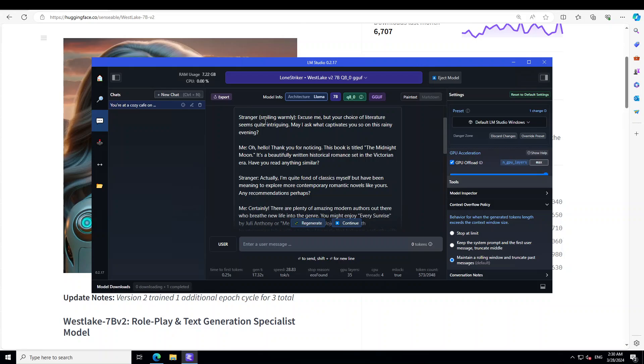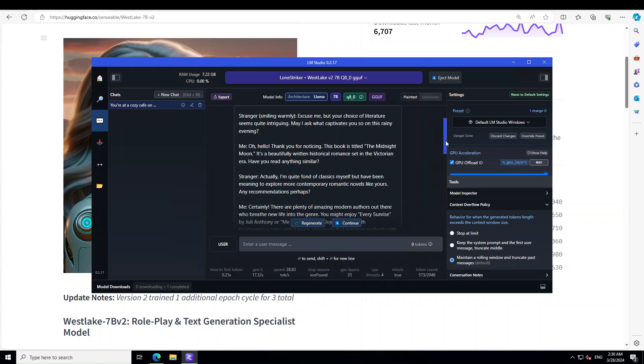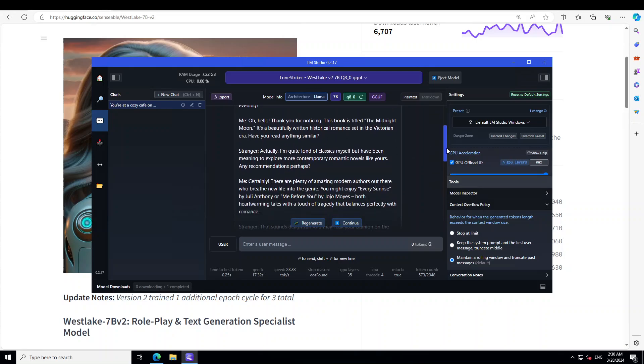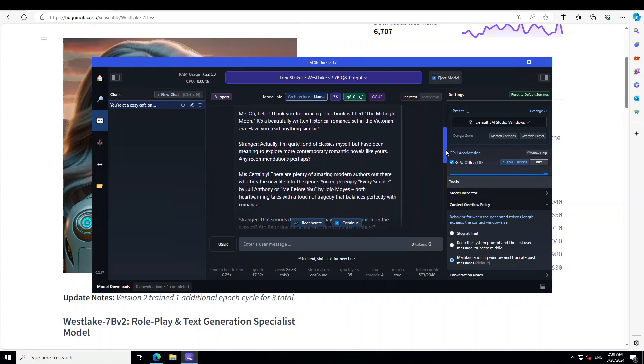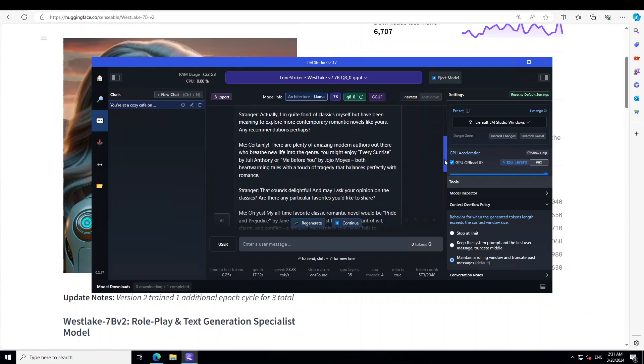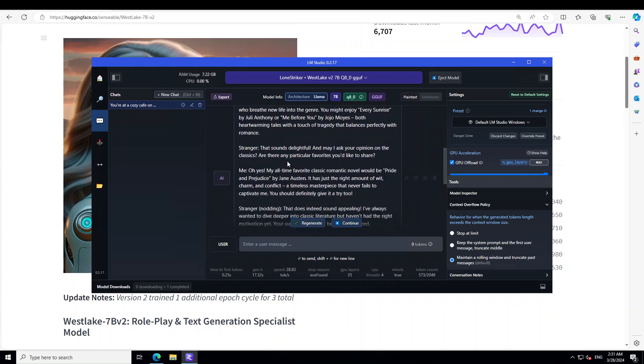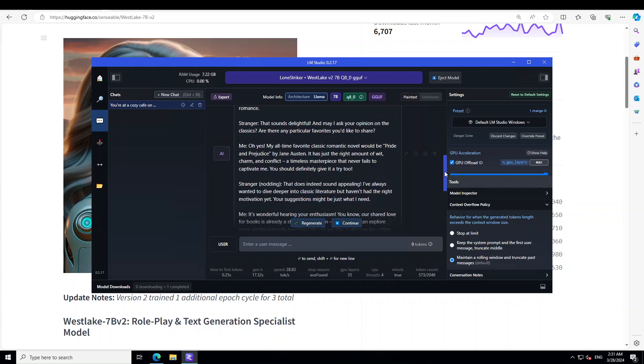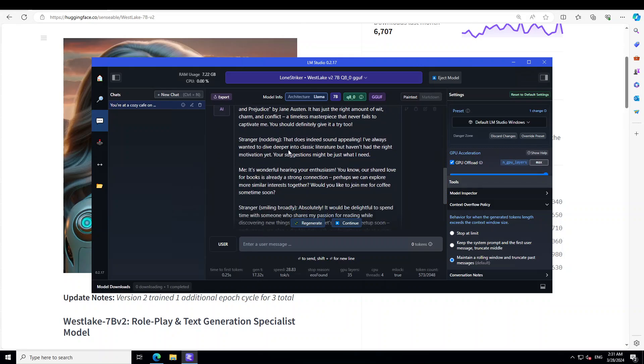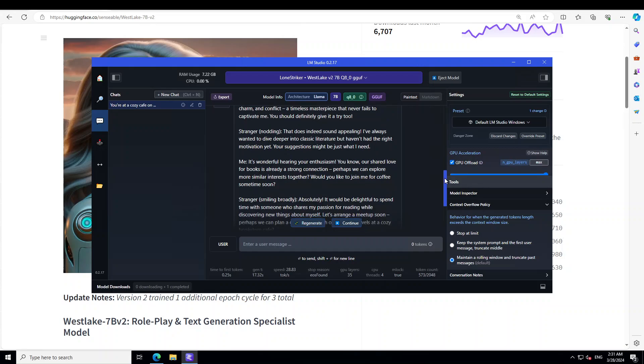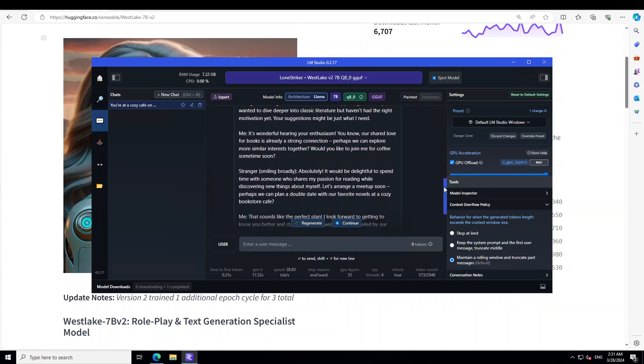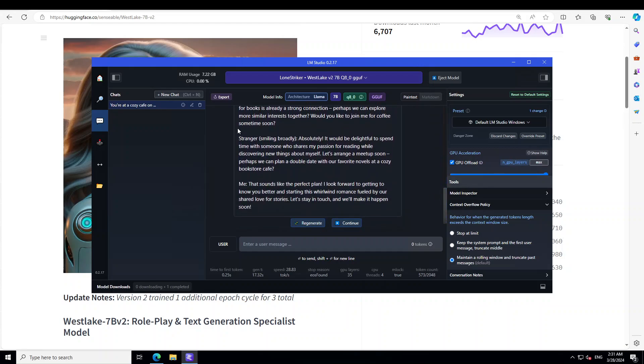Stranger is smiling warmly, and then what a pickup line that: 'but your choice of literature seems quite intriguing, may I ask what captivates you in this rainy evening?' And me, the stranger is making dialogue with you and then 'hello thanks for noticing,' and then 'stranger, certainly stranger, that sounds delightful.' 'Me, oh yes, my all-time favorite classic romantic novel, how cool.' Stranger nodding, and then the whole gesture postures are there, smiling broadly.